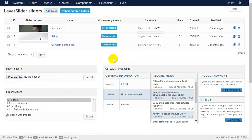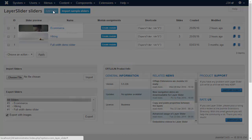Welcome everyone to this short tutorial video where we will show you how to create a simple slider with dynamic content. Let's create a new slider.